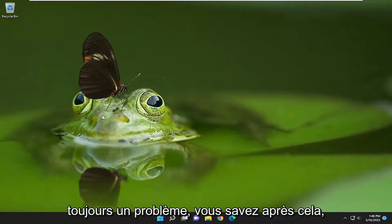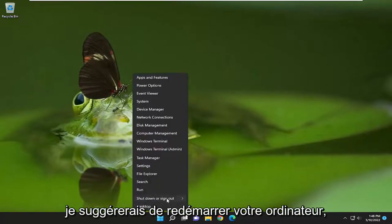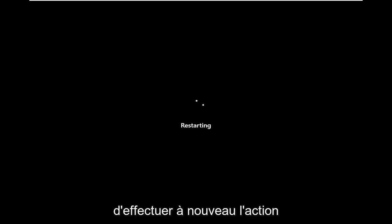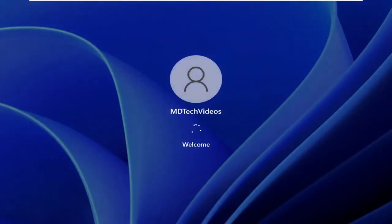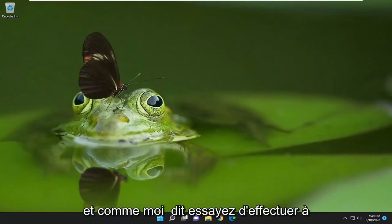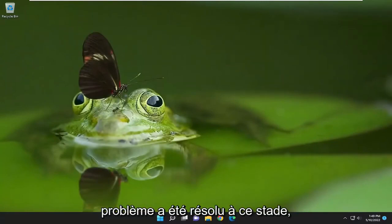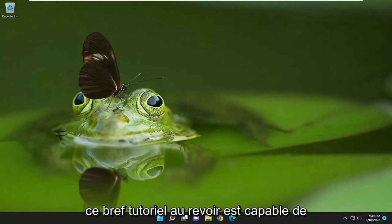If you're still having a problem after that, I would suggest restarting your computer. Go ahead and actually restart the whole system, and then try to perform the action again. Hopefully your problem has been resolved at this point.